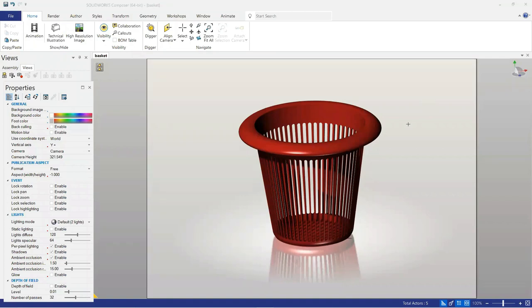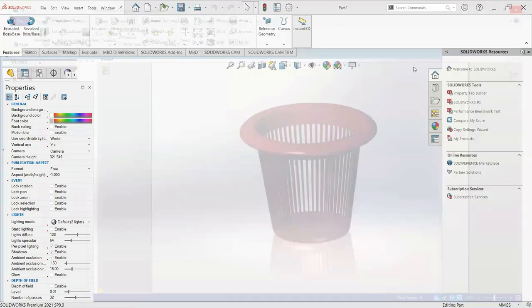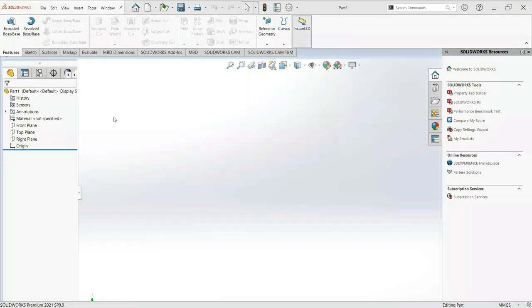Welcome to my YouTube channel CAD Tutorial. I am Mohammad Adeem Azhar and in this video we will learn how to make a basket in SolidWorks and how to render this image using SolidWorks Composer.